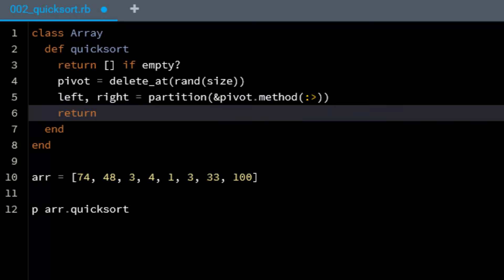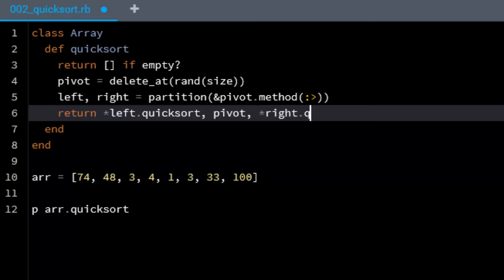and then I'm going to say return the left Quicksort, and I can do this because it's a recursive algorithm, and then the pivot, and then right dot Quicksort.